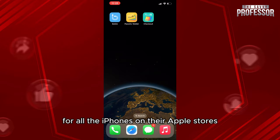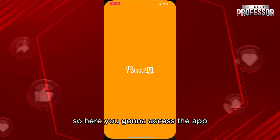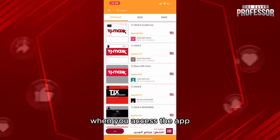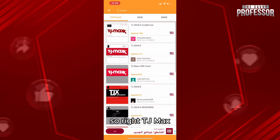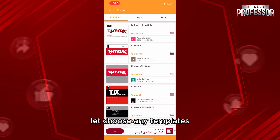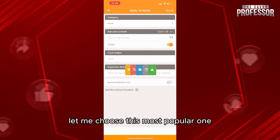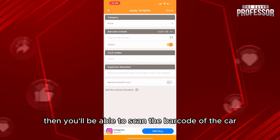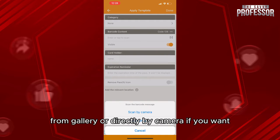Once you access the app, you'll find a store for templates. Search for TJ Maxx, and from there choose any template. For example, let me choose this most popular one. You'll then be able to scan the barcode of the card.